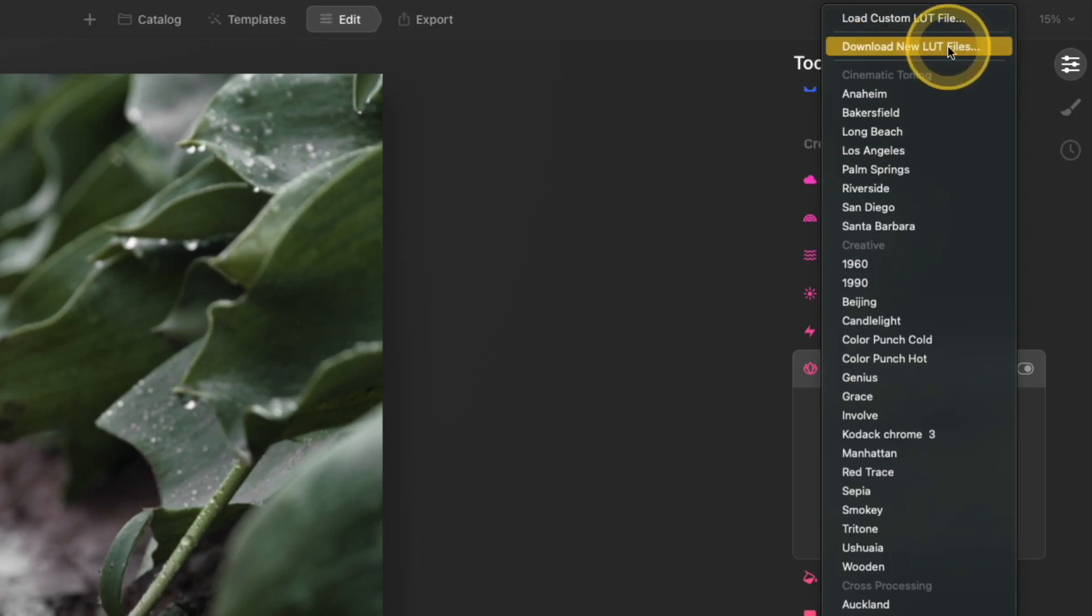Another thing you can do is select the download new LUT files. That takes you over to Skylum's website so you can purchase more LUT files to add to your photos.